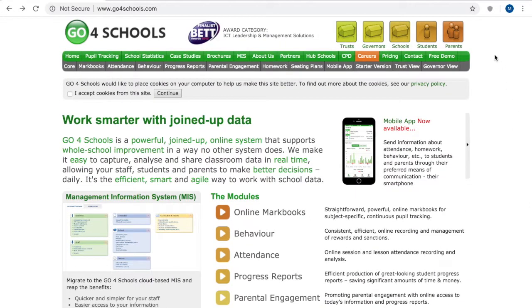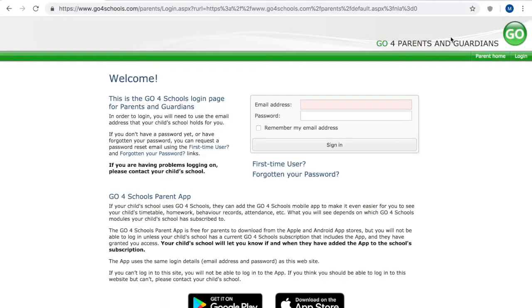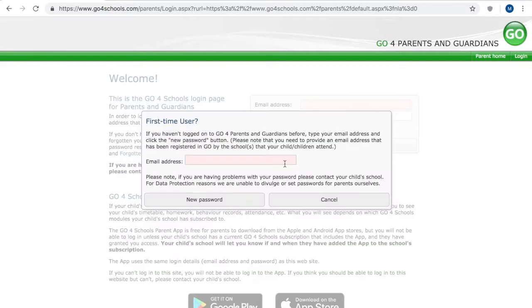Your next step is to click on to parents in the top right hand corner and now if you already have your details it would be a matter of logging in here with your email address and password however to set up Go4Schools if this is the first time you are using you need to click into first-time user.